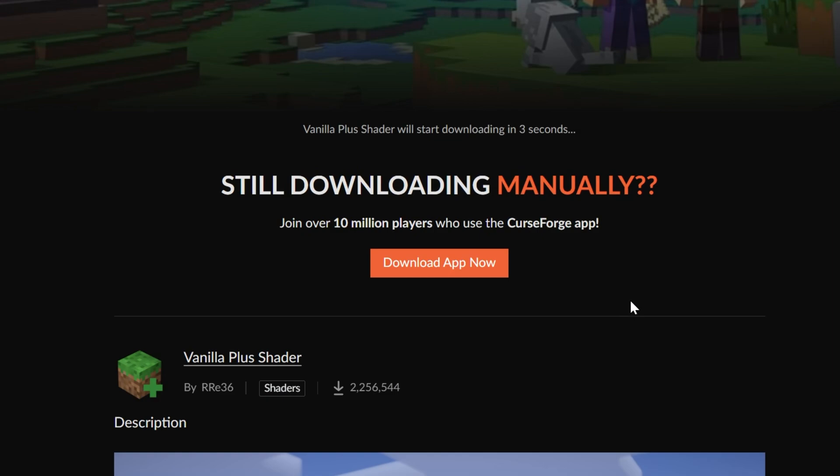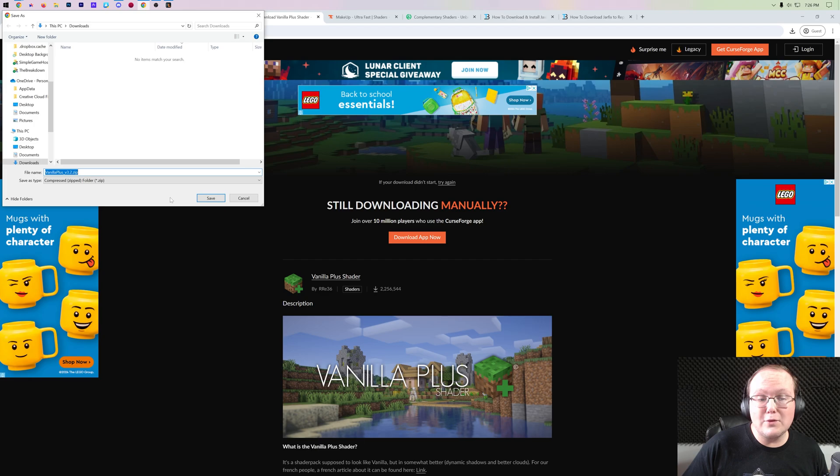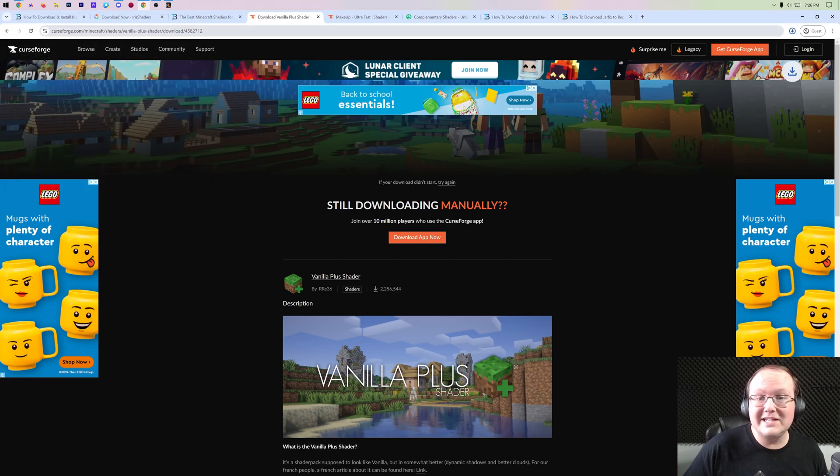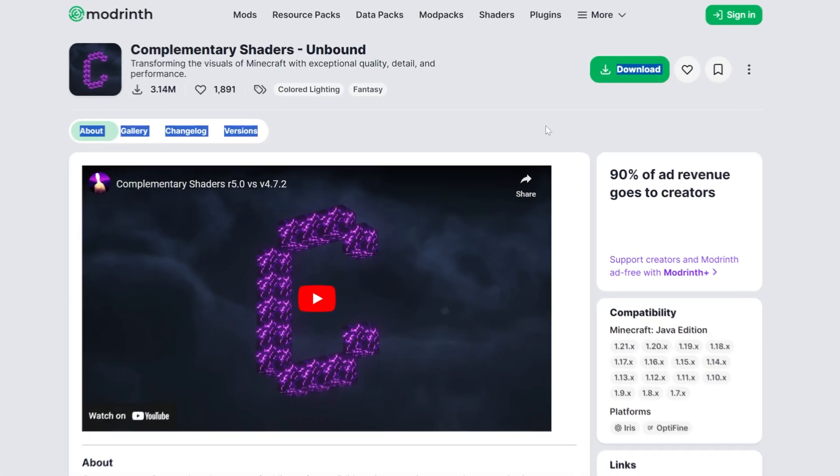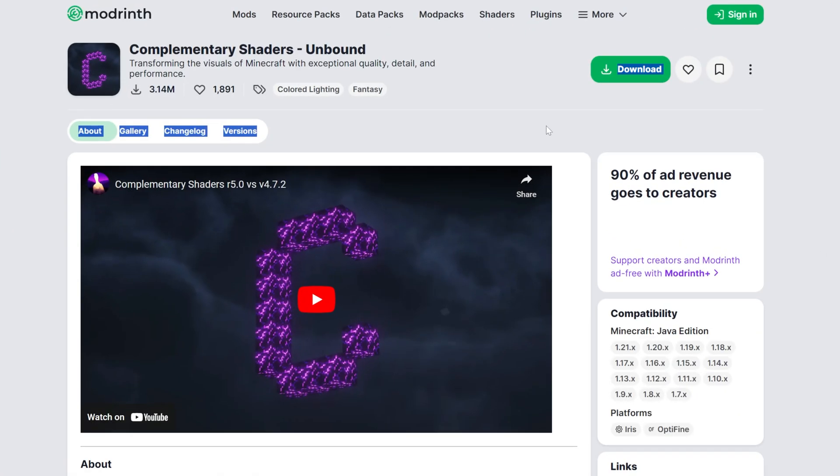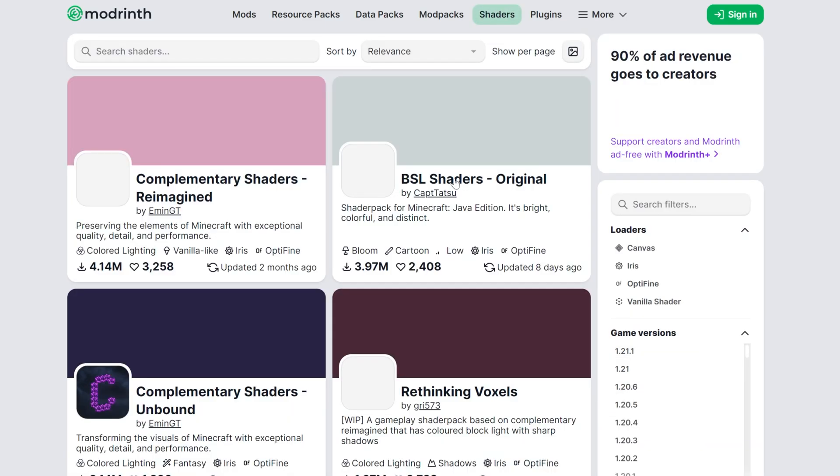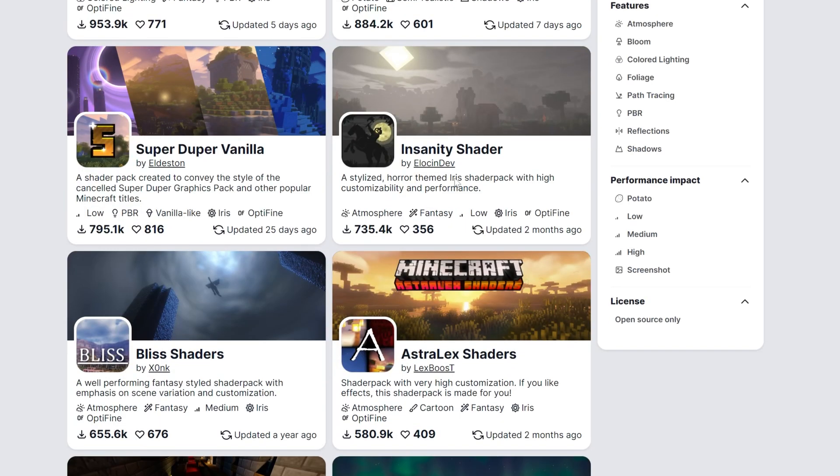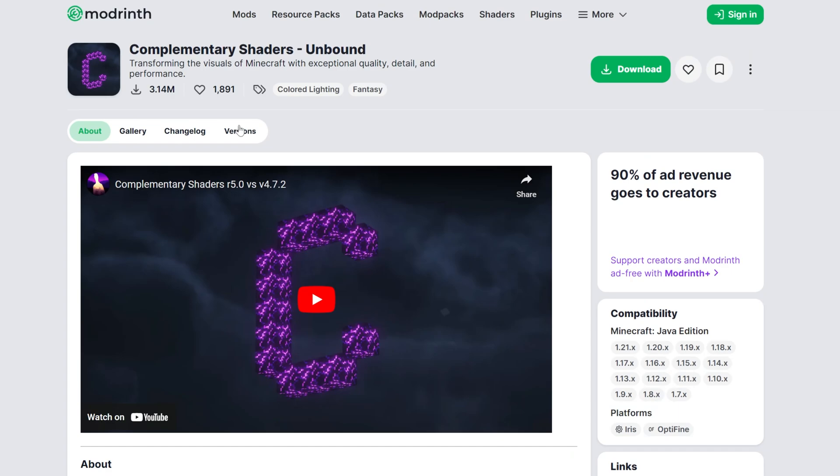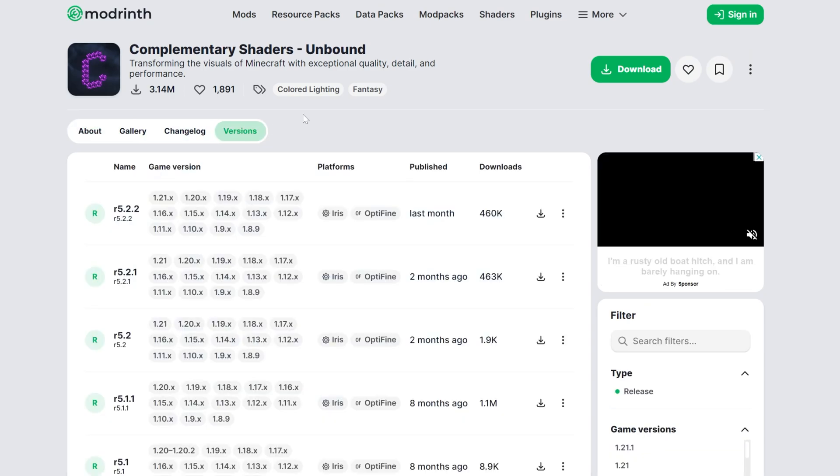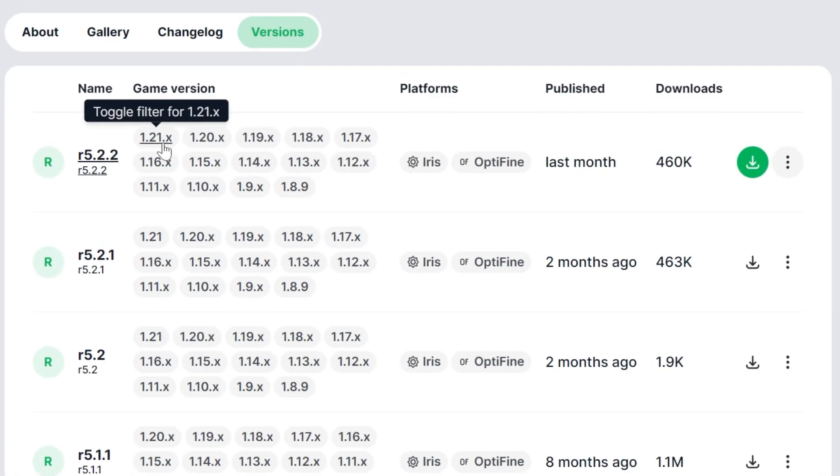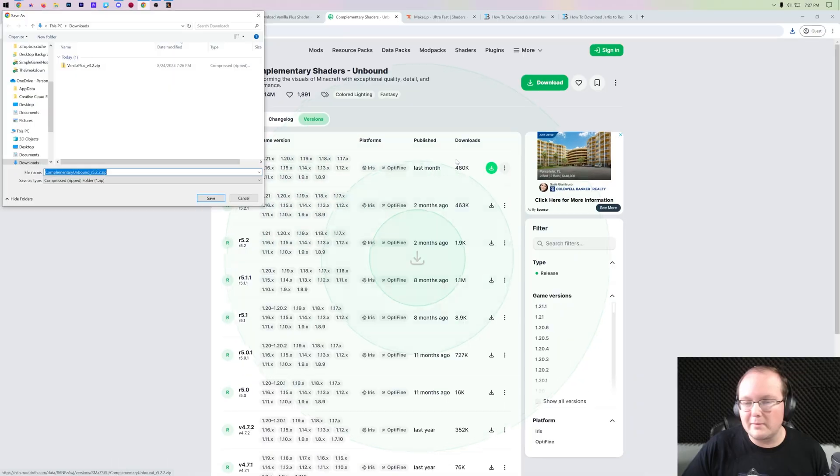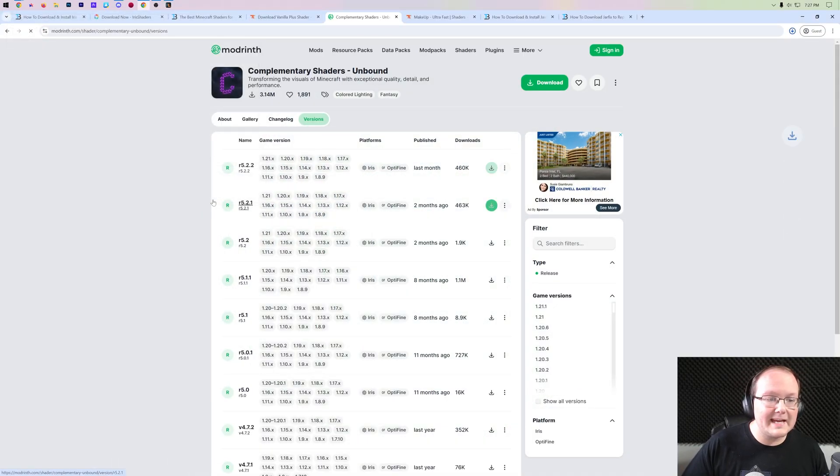And the other place that you will very commonly see shader packs is Modrinth. Modrinth is a super popular site now for downloading shader packs. As you can see, there's tons of them on here, and that's where we'll be getting Complementary Shaders from. Click on Versions here, make sure you're downloading the most recent version. In this case that is 1.21.1, but again if it was older that's probably okay. Click the Download button and click Save there.